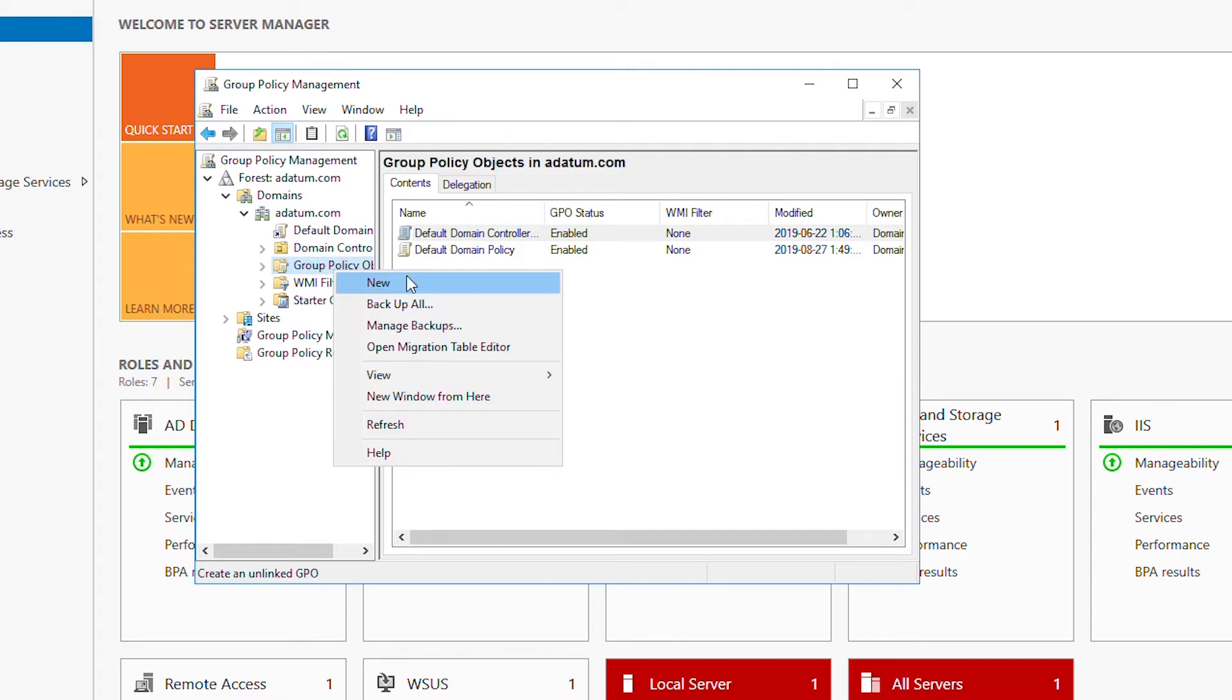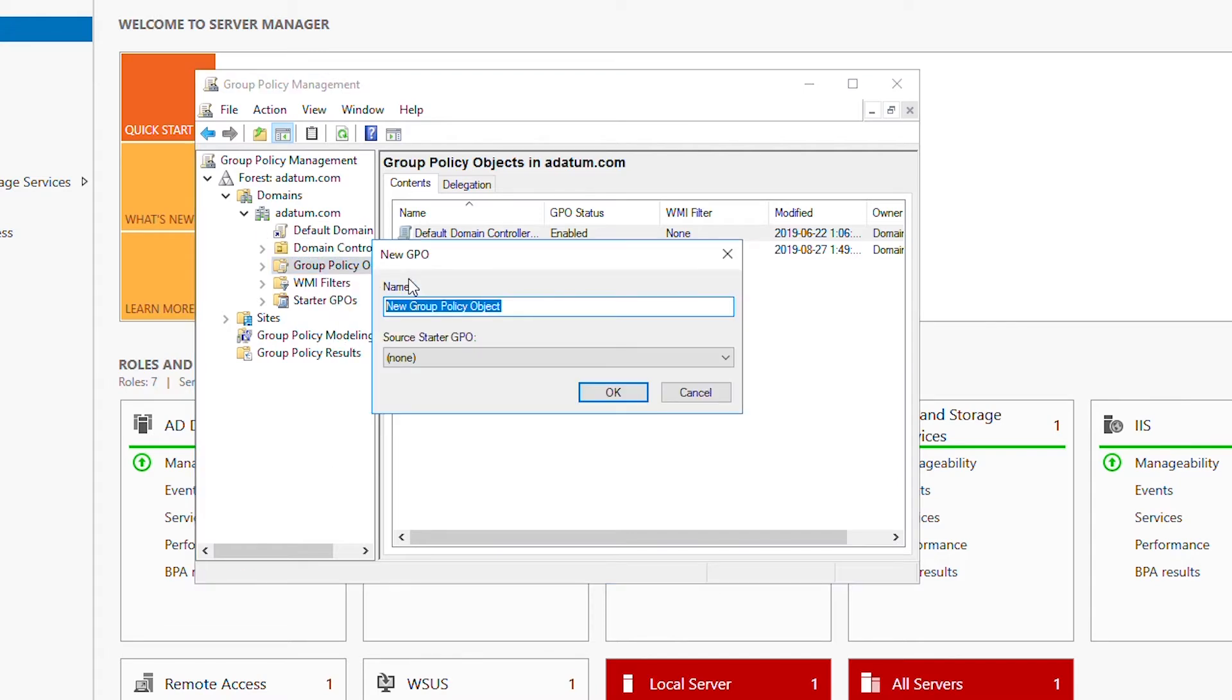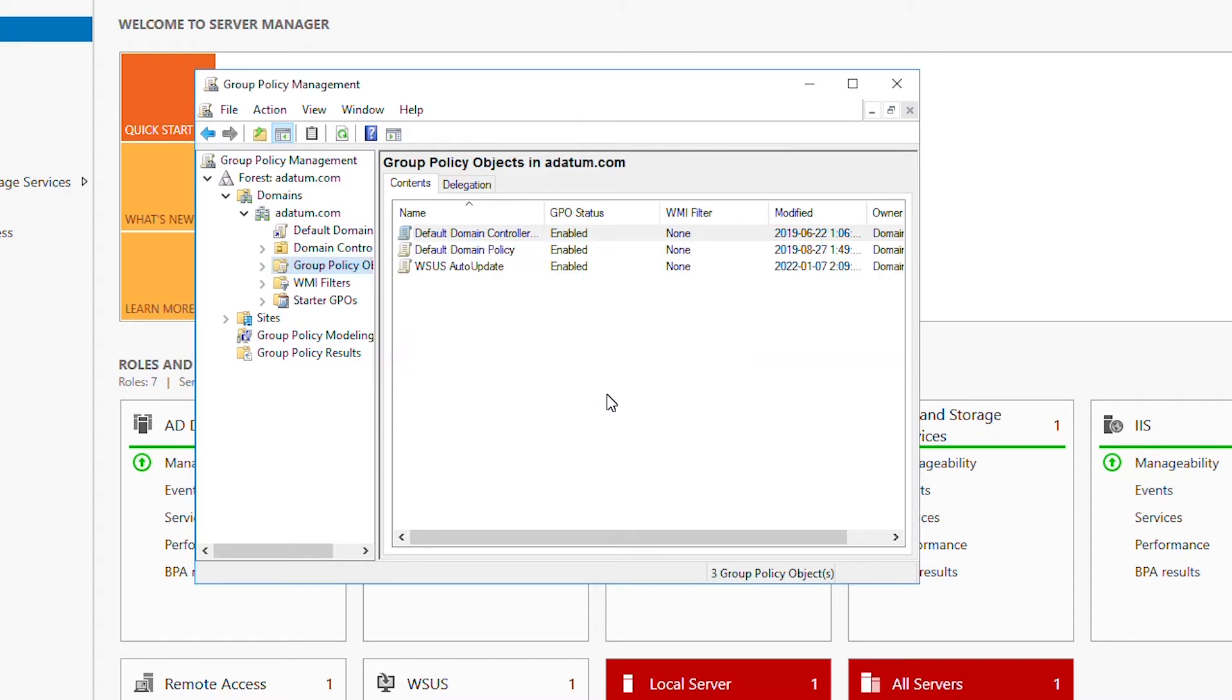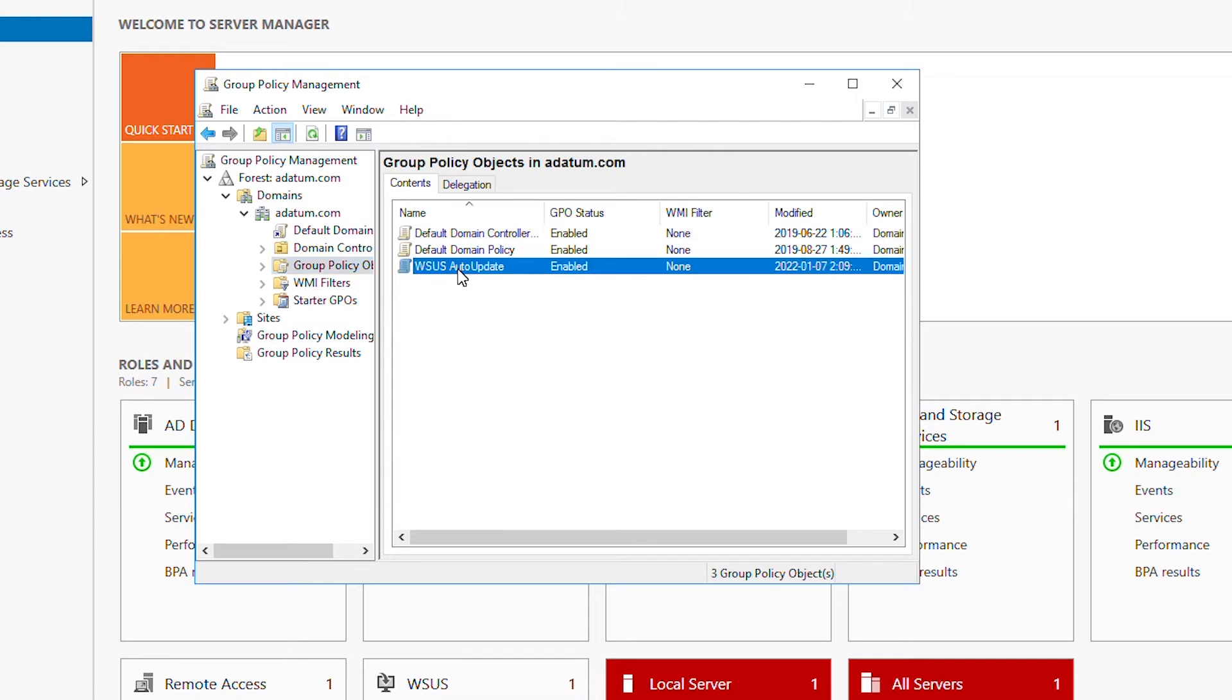I will give it a name: Windows Server Update Service WSUS Auto Update, and then press OK. Now I will edit this new Group Policy Object and set it up for automatic update, so I right-click on the Group Policy Object and select Edit.